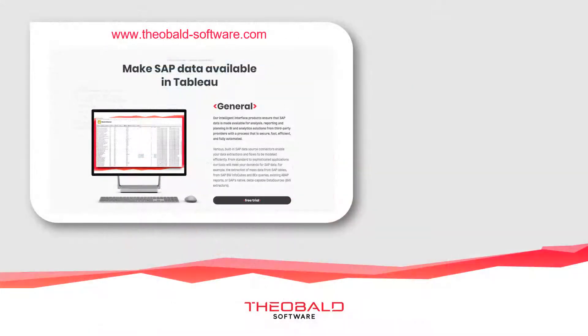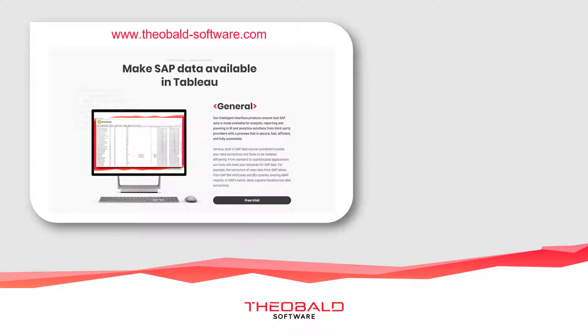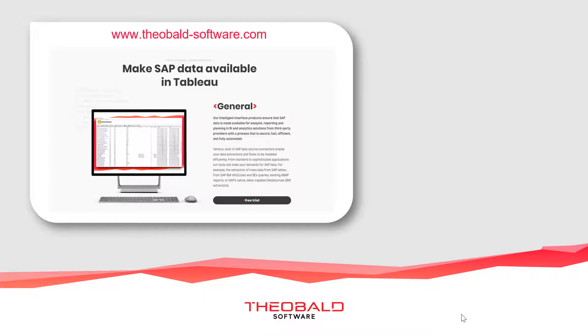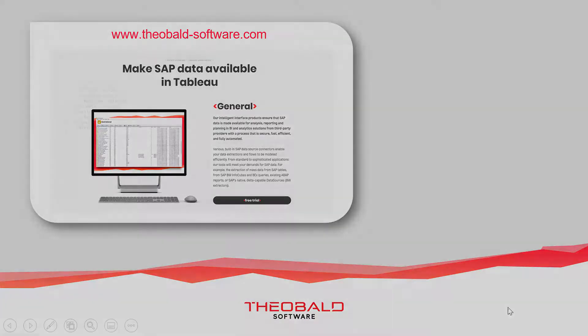That concludes our video on how you can connect Tableau with your SAP data. To try it out for yourself, please visit our website and download your free 30-day trial. And check out our YouTube page for more videos. Thank you for watching.